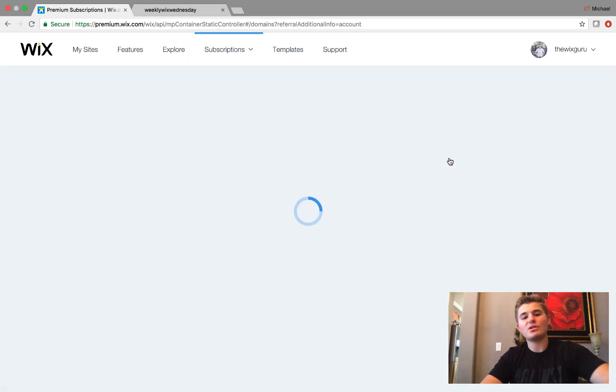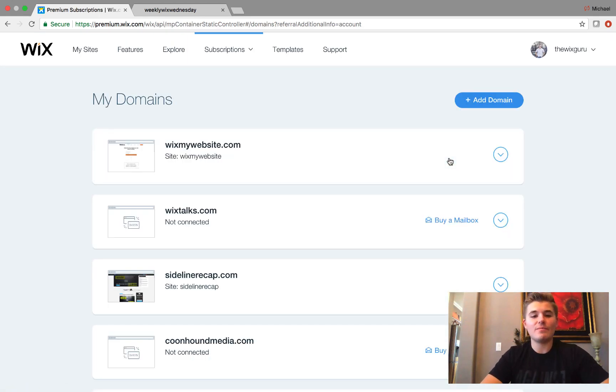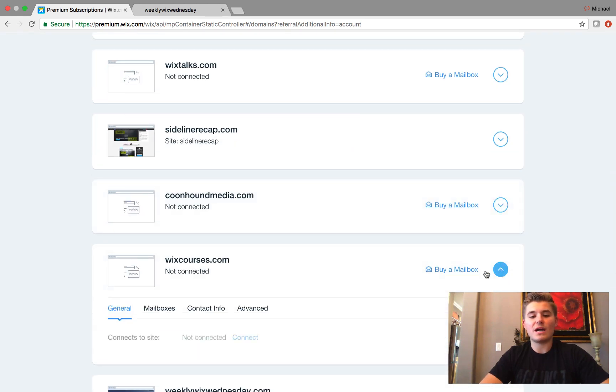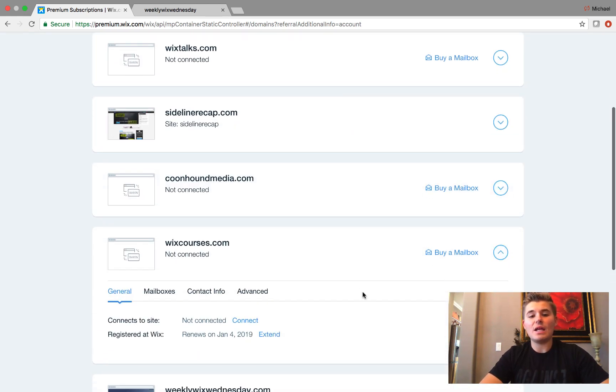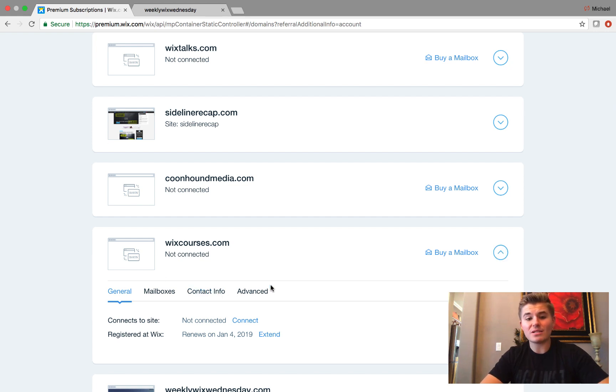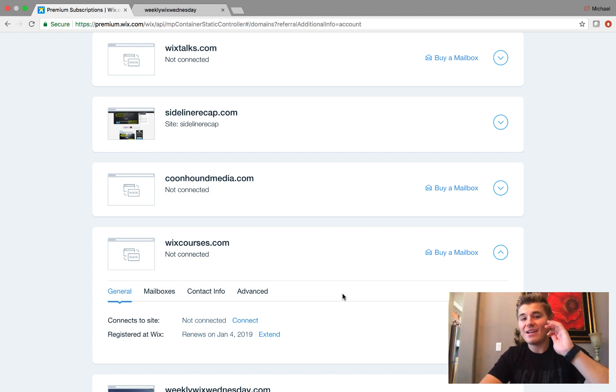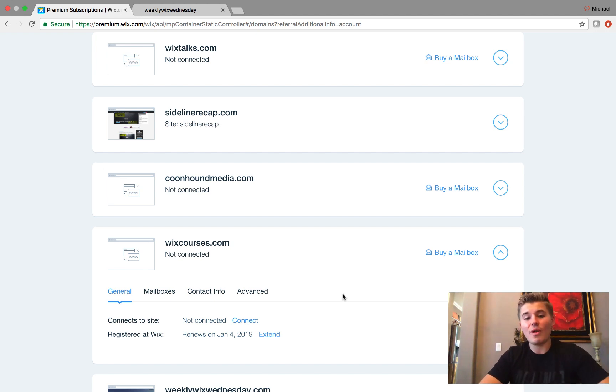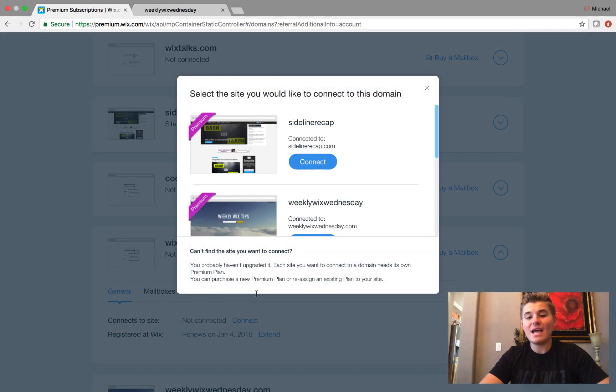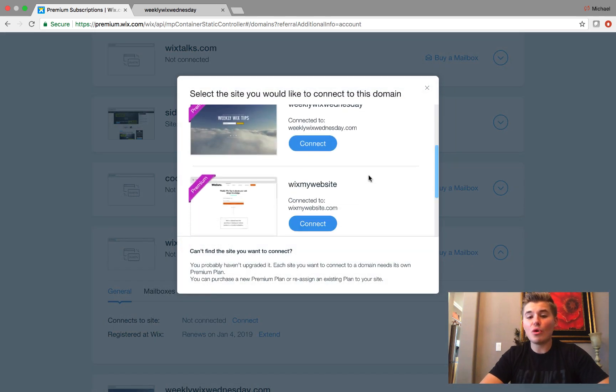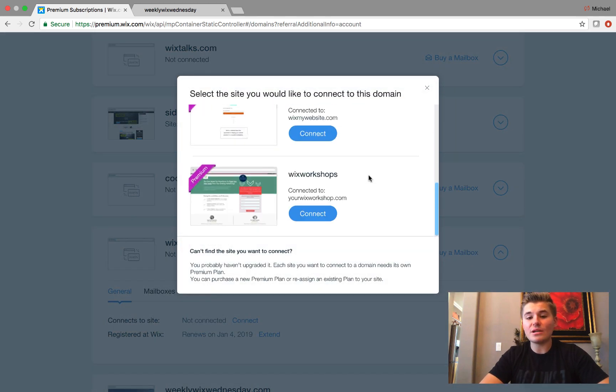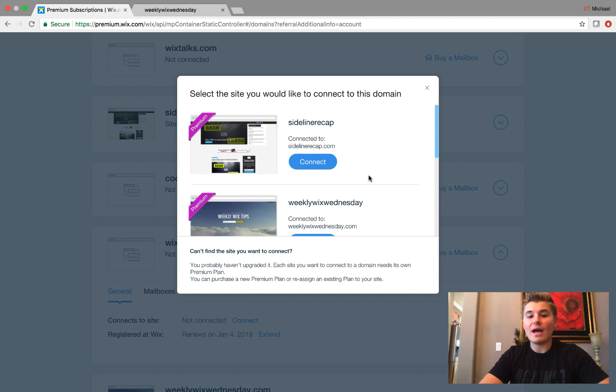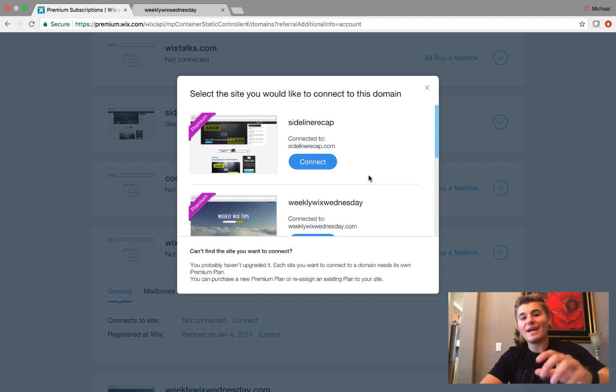Now you'll see a bunch of domains on here, but we're just going to take Wixcourses.com, and you'll see a couple different options: general, mailboxes, contact, advanced. Well, it's actually very simple, guys—dramatically simple. What I mean is you'll see 'connects to site: not connected.' All you have to do is press connect and scroll through your list here.